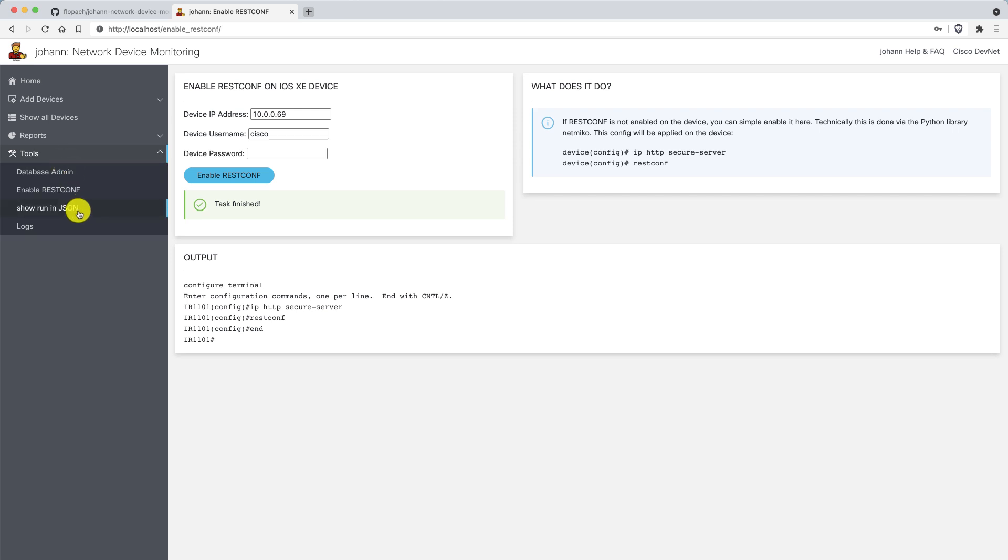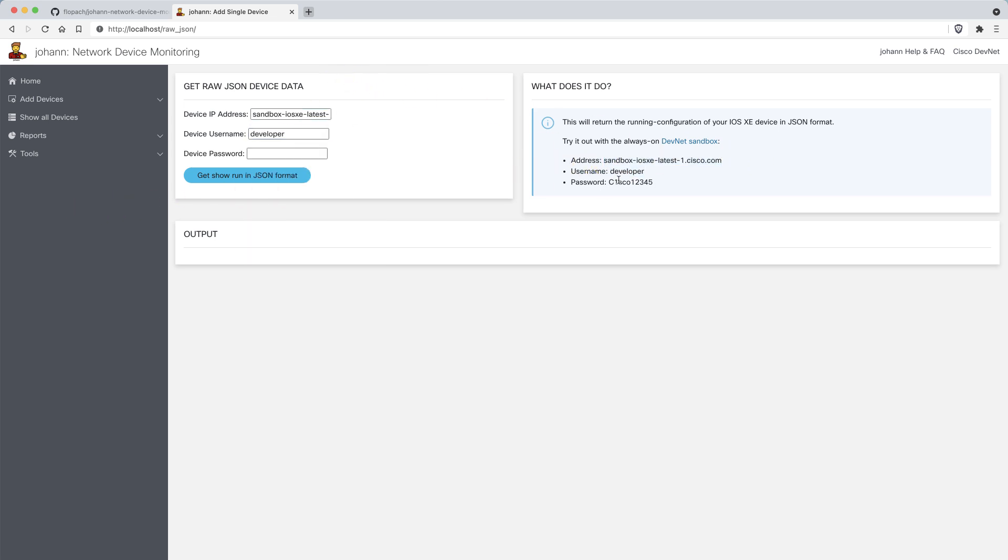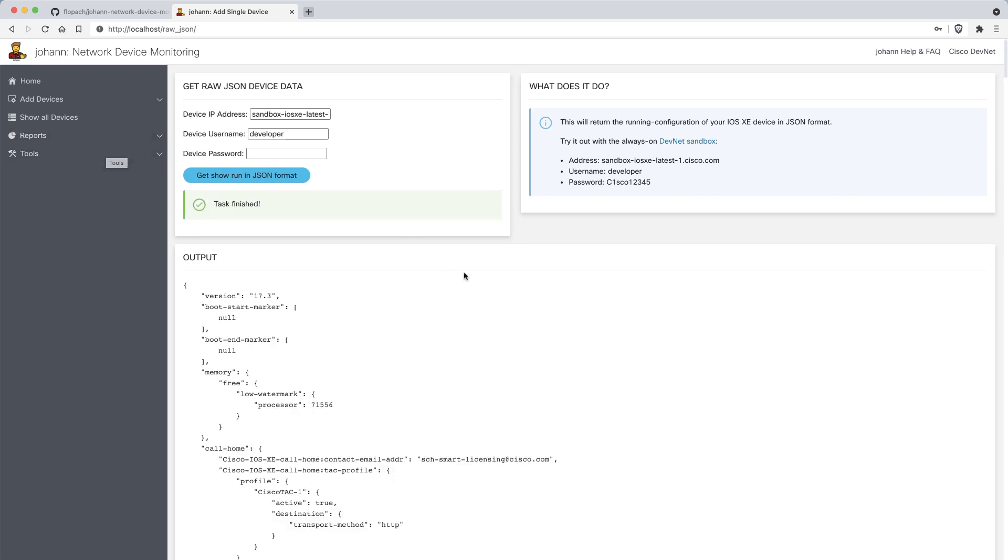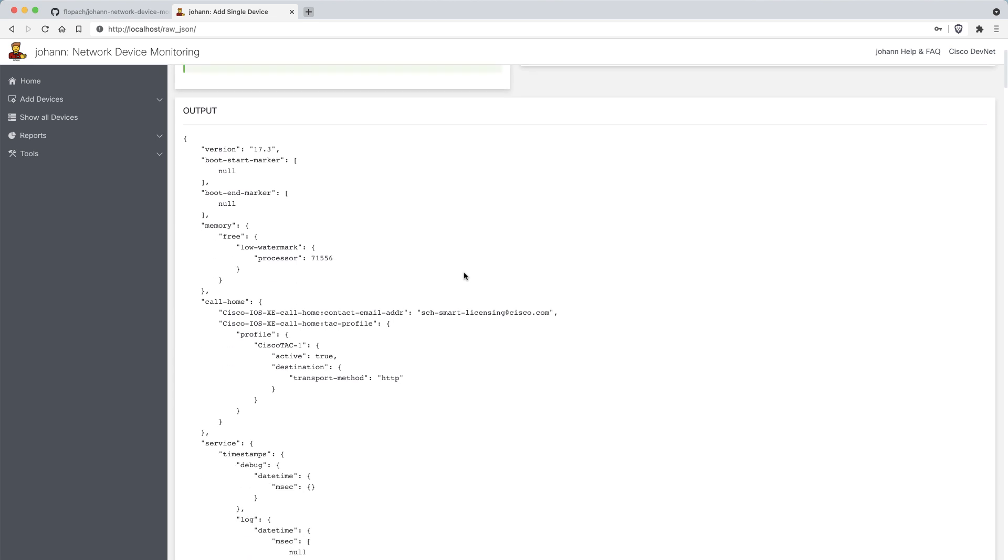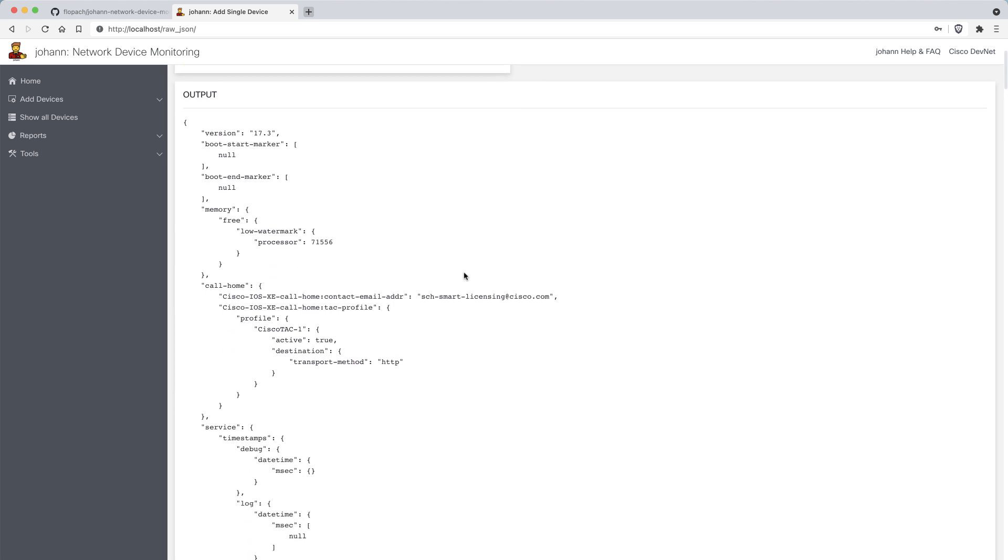Another thing is you can show run in JSON. Here again, let's use the sandbox. Here you can see the running configuration in JSON format. You get a feeling of how the data is formatted and how it can be used.